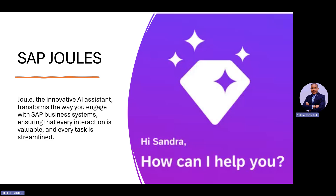Coming into SAP and how SAP is actually transforming itself — trying to introduce AI into its ERP system — there's a product right now called Joule. I'm not advertising for SAP, but I'm trying to show how the system has been able to integrate AI into its application and how that has transformed the business, the landscape, the way we work, how we configure, how we train users, and how we support the business. Joule is an innovative AI system that transforms the way we engage with SAP in our business system, ensuring that every interaction is valuable and every task is streamlined.